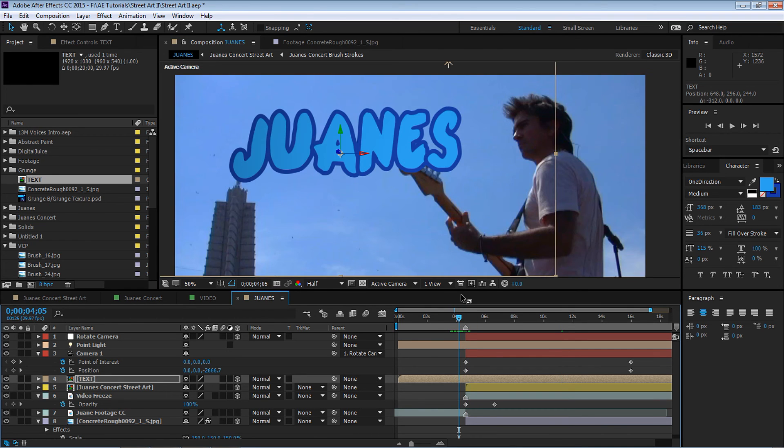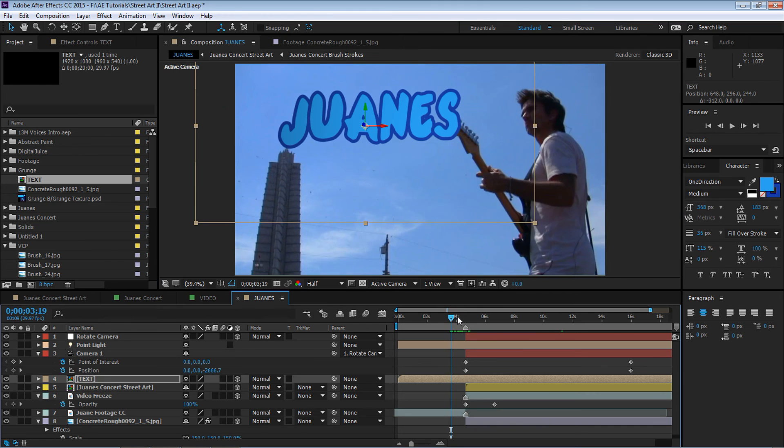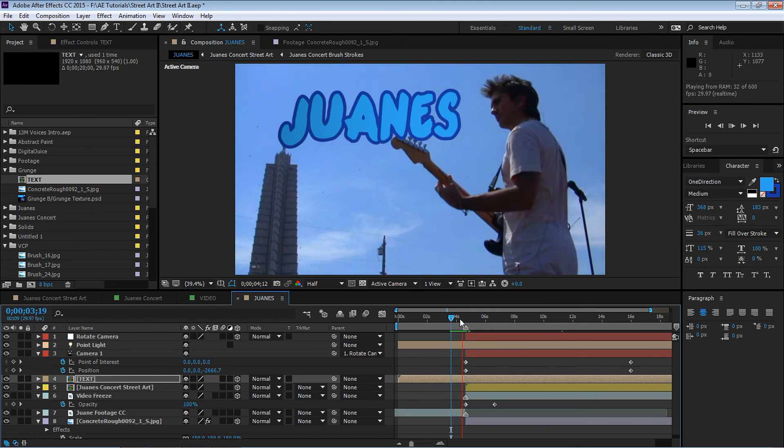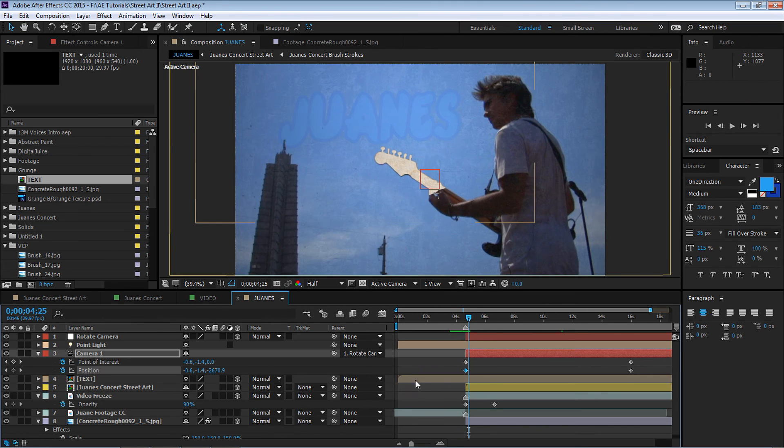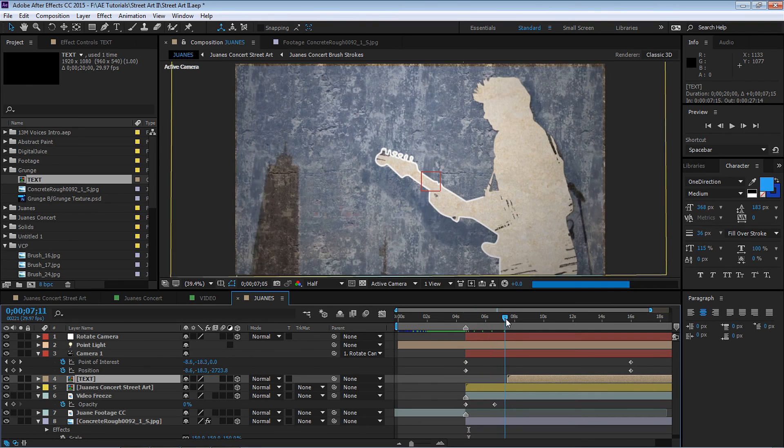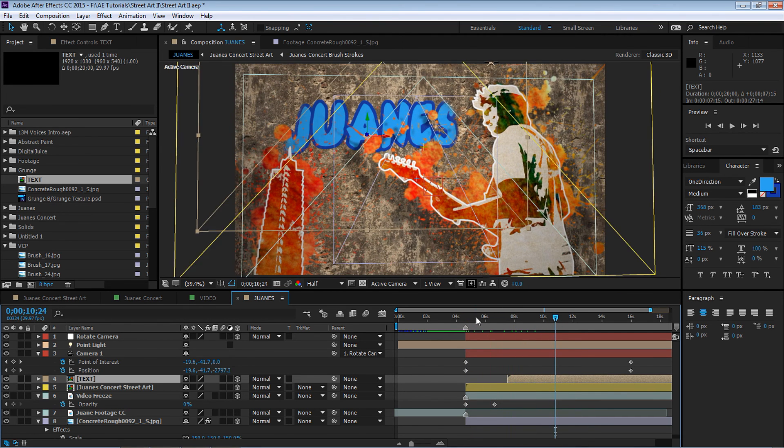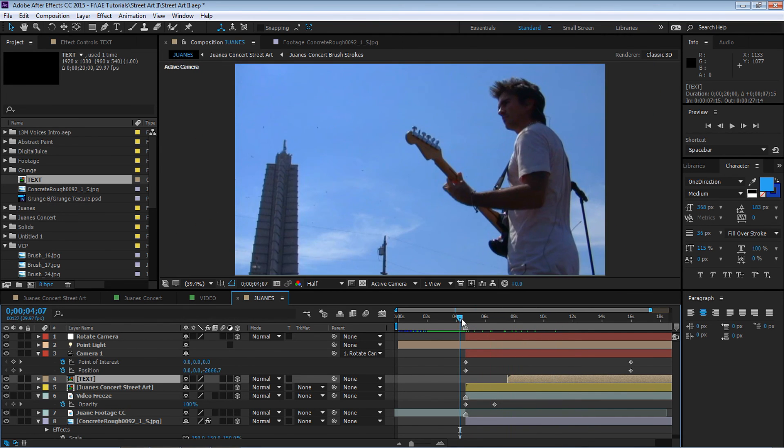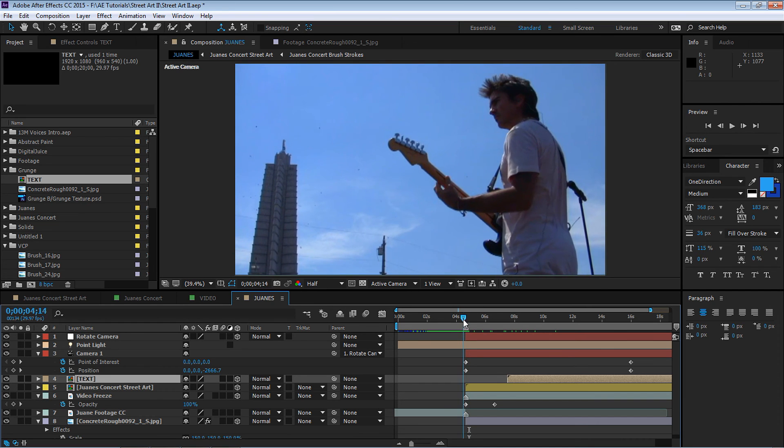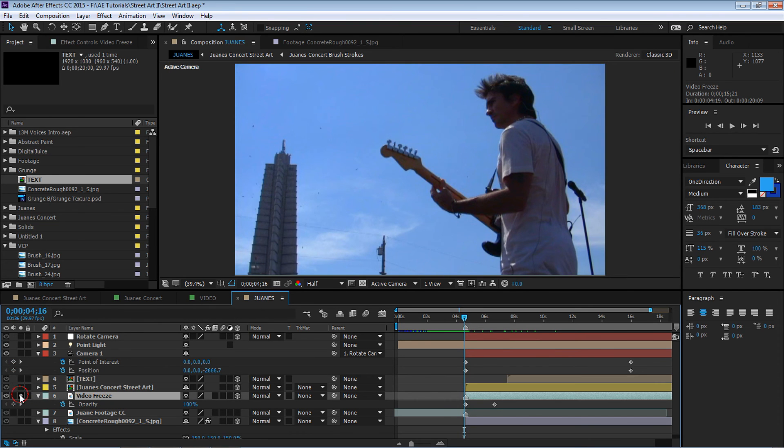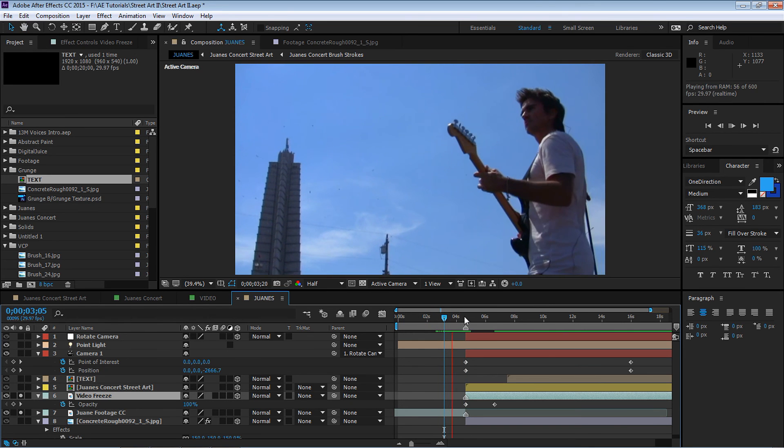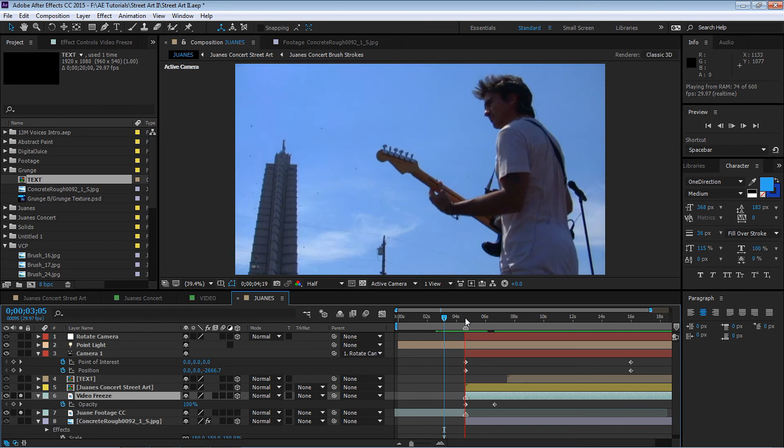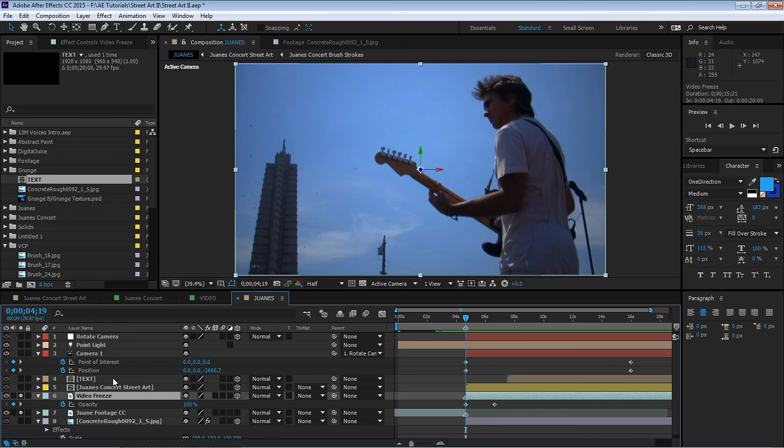Now if we go to our top view, you can see right here this is our street art layer, our background layer is right here, and we want to put the text somewhere between. So let's just drag it and put it here. Switch back to your active camera and carefully let's just place it in the right spot.